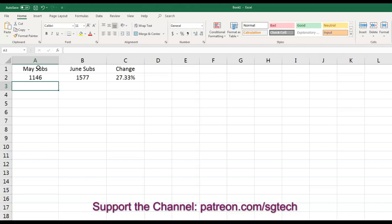So that is how you calculate increase between two different numbers as a percentage.